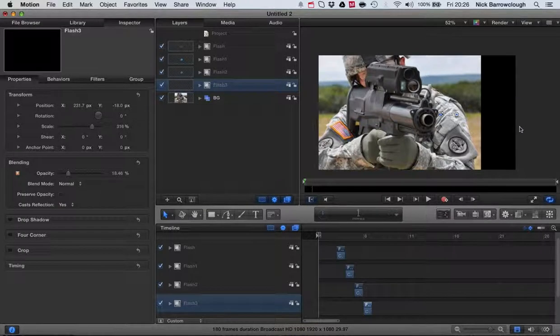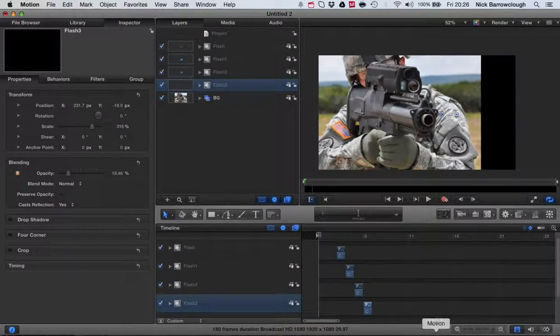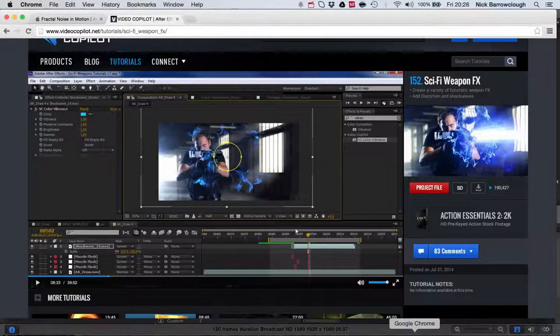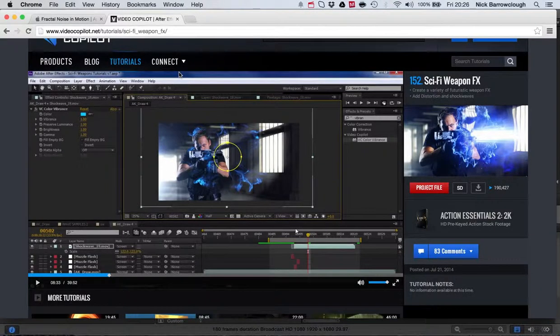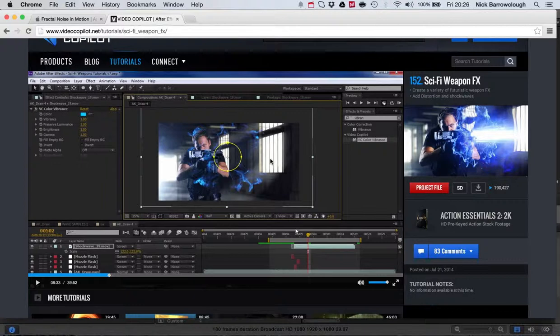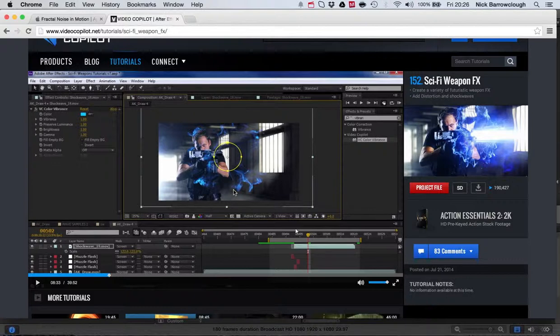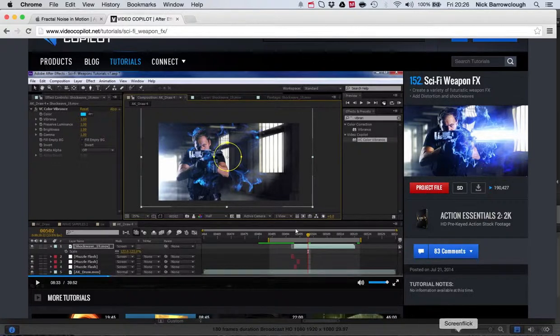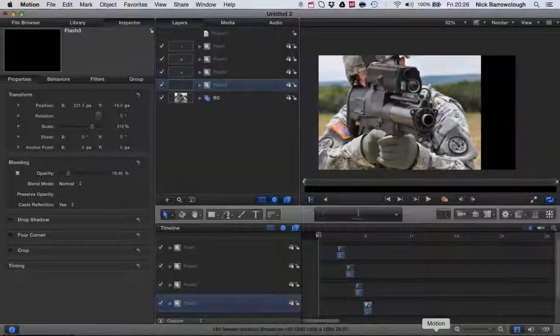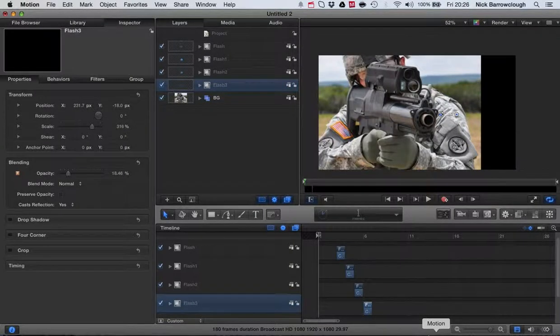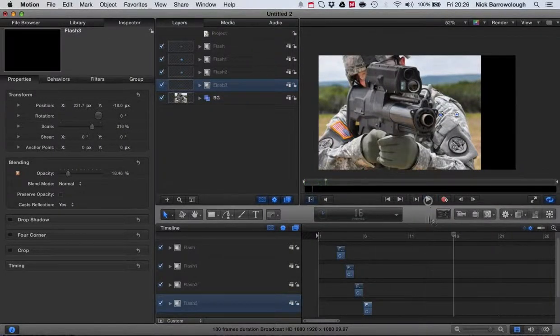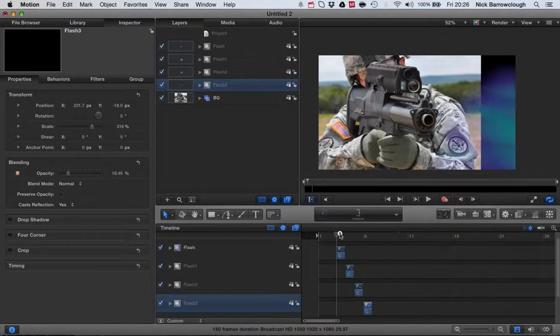If you're already a little bit familiar with Motion 5, I definitely recommend you go over to videocopilot.net and check out this sci-fi weapon tutorial. It should give you the basic techniques in After Effects, and using some knowledge you should be able to transfer those techniques over to Motion 5, especially now I've given you the basic beginnings of how we start to create this muzzle flash.